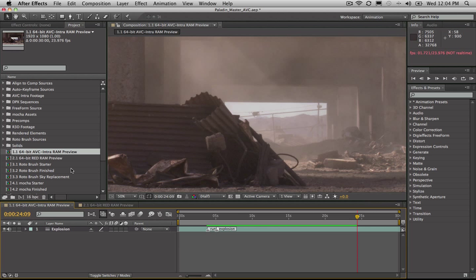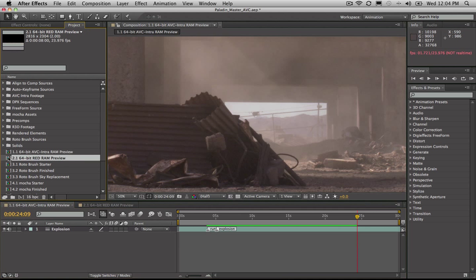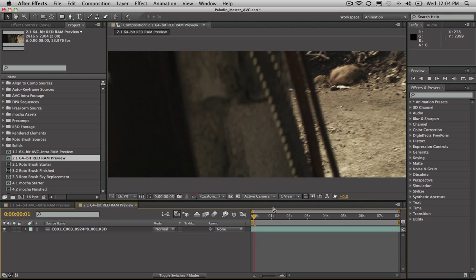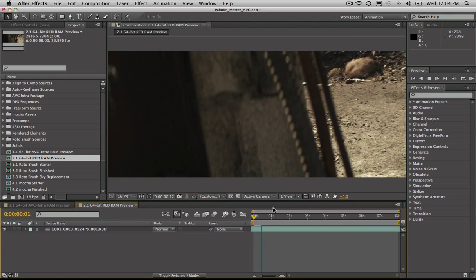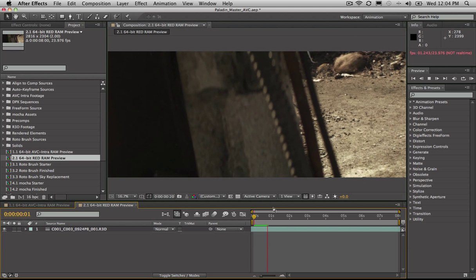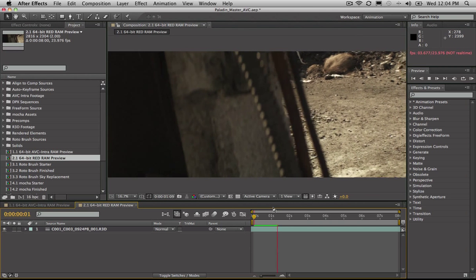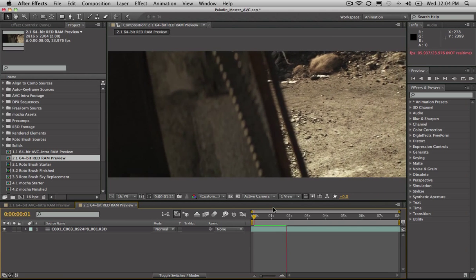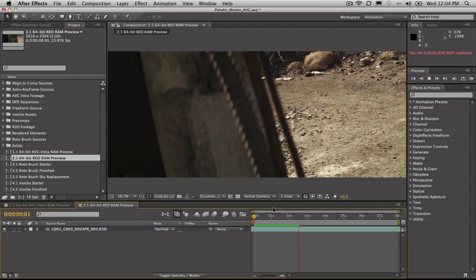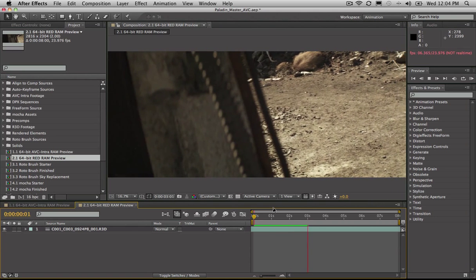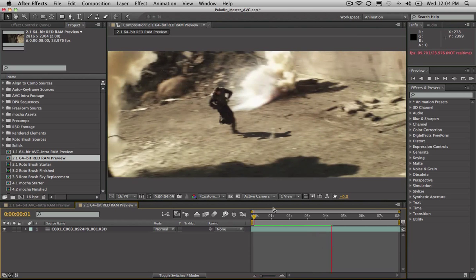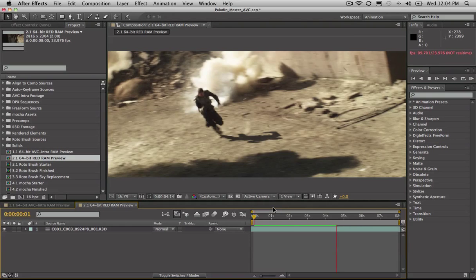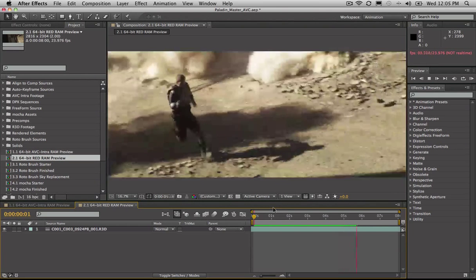That's AVC intra footage — that would have just kept going, but I'm going to switch over to some RED camera footage. Now this is going to read into the RAM as well. This is RED camera native footage right here in After Effects, and as this reads in, it's going to start reading into RAM, and then we can scrub backwards and forwards through this native footage. Here comes our character running around the corner. Isn't that awesome, working on RED footage like this?